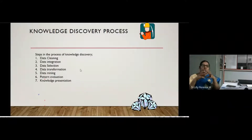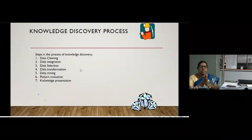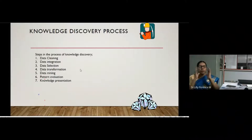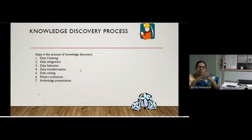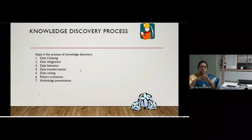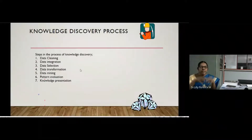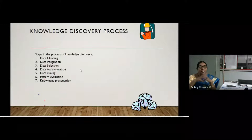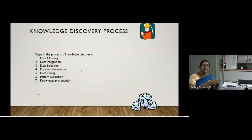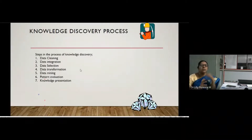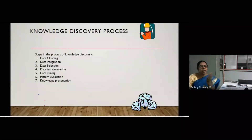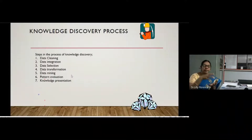The next step is data integration. Data integration means that data from heterogeneous sources is integrated together, similar to a data warehouse concept. Suppose I am doing analysis — I collect data from different sources and integrate all the data together for the mining process. The third step is data selection.